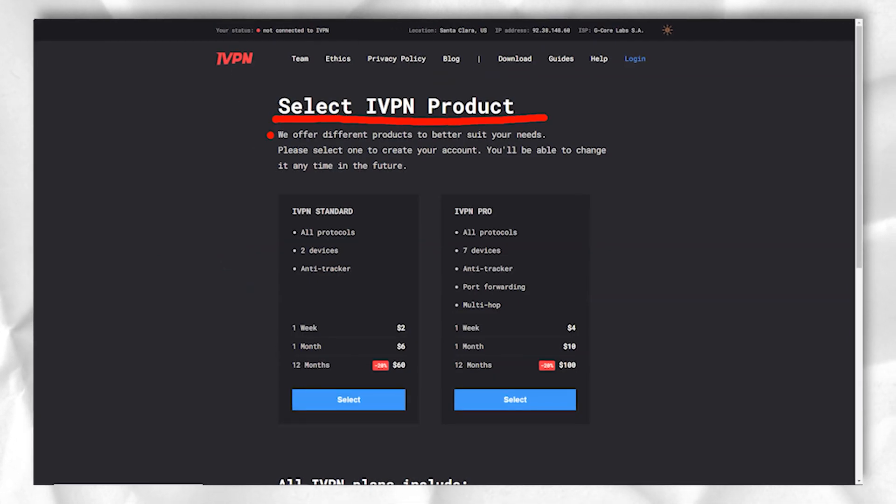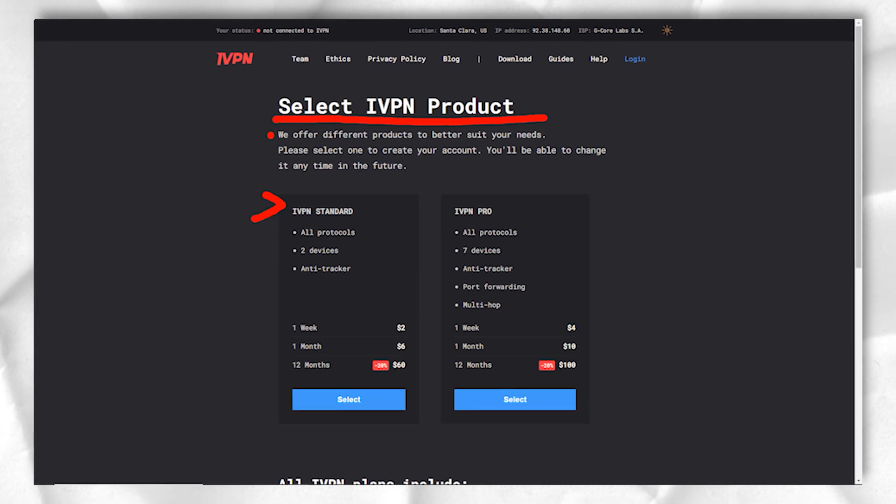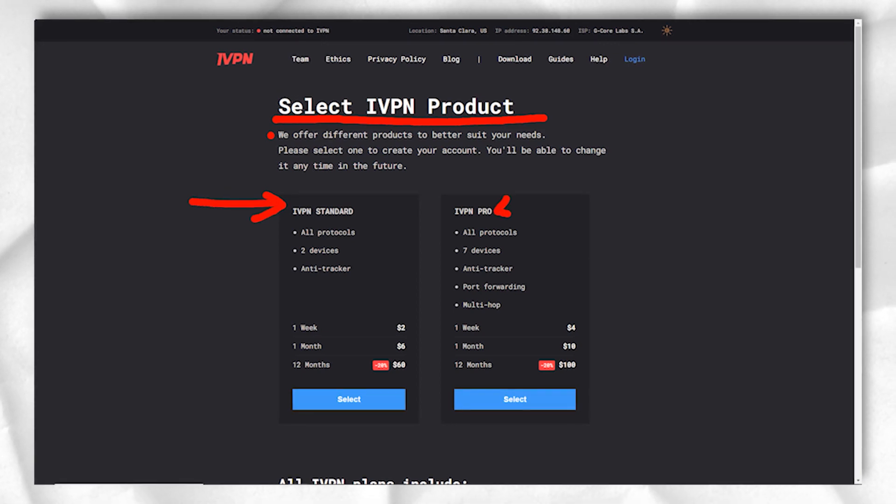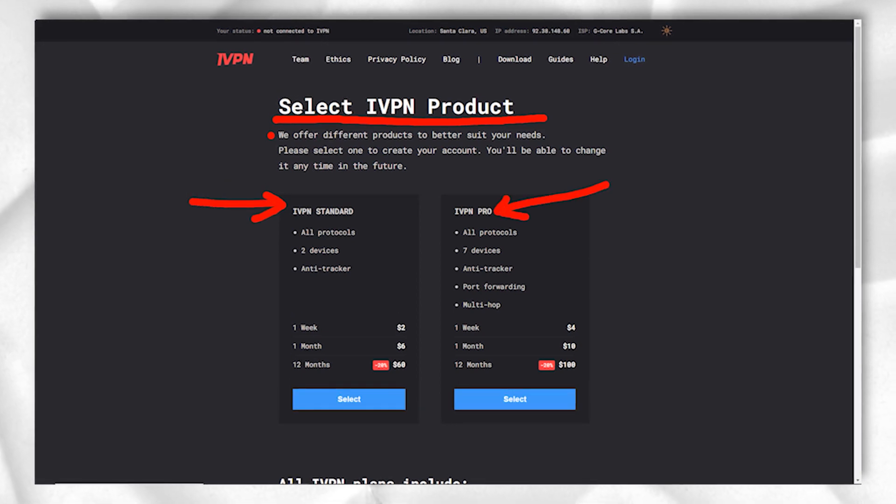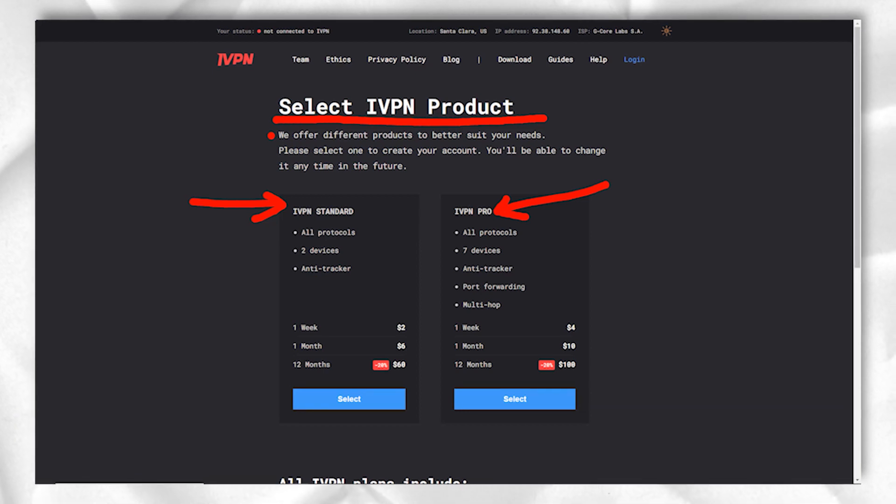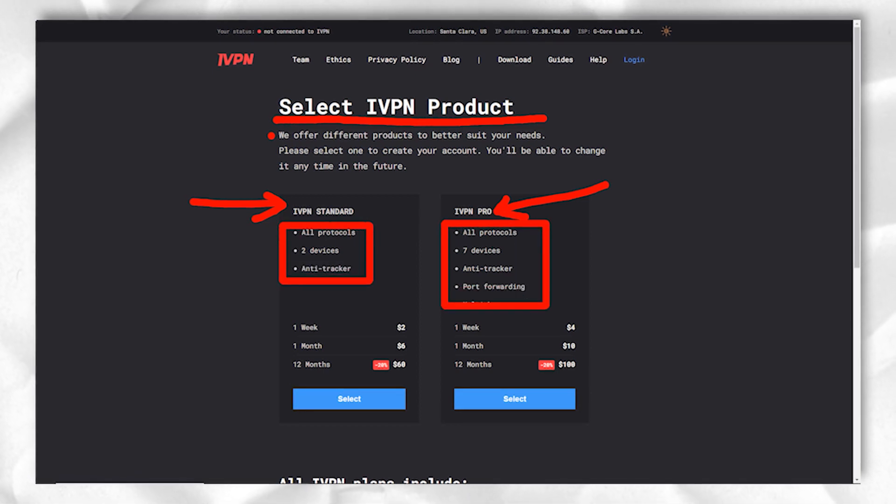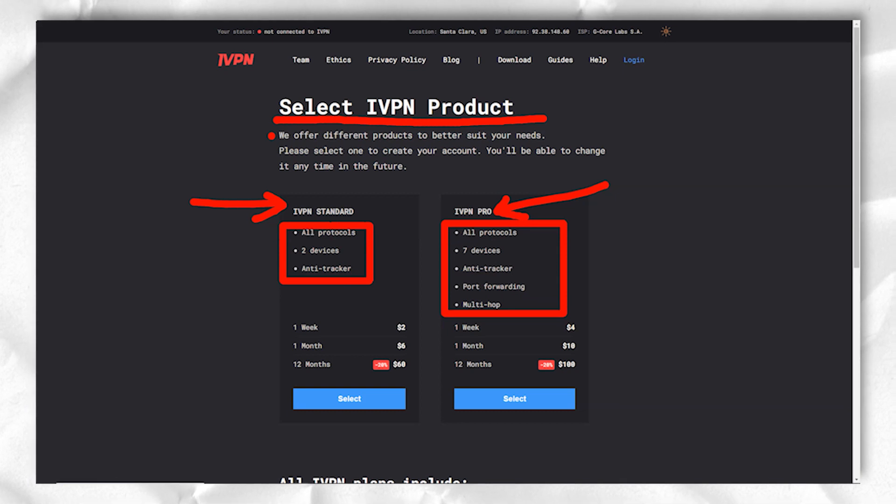This website only sees your IP address in New York, and even if the server in New York is compromised, anyone tracking it will only see your IP address in London, not yours. And much more.